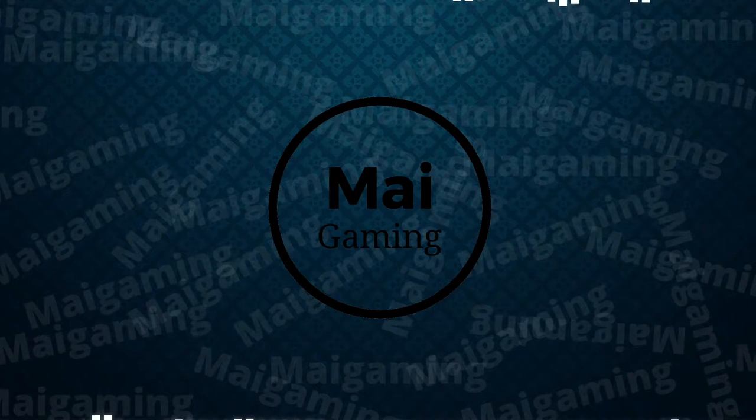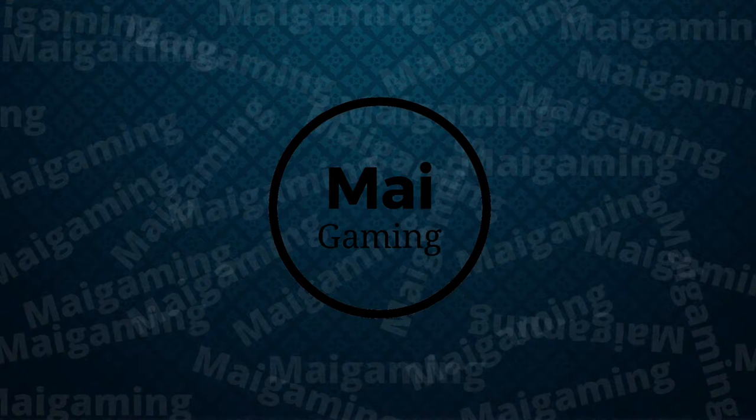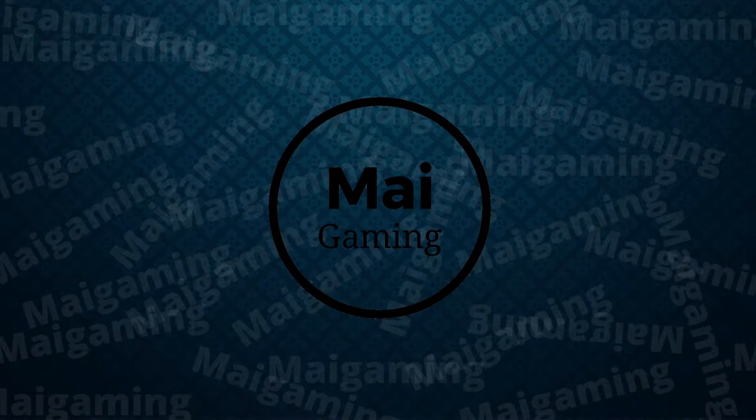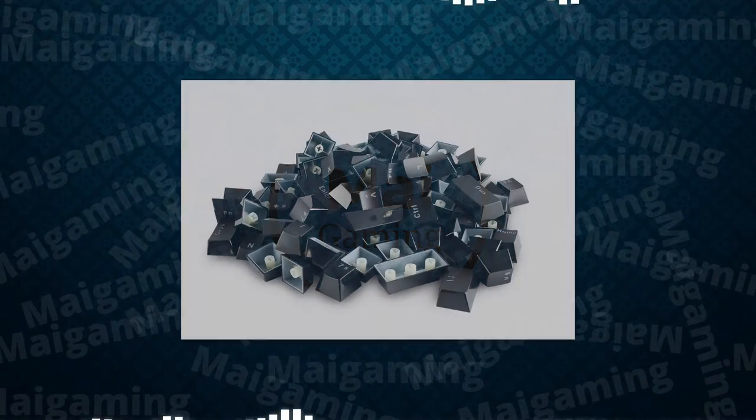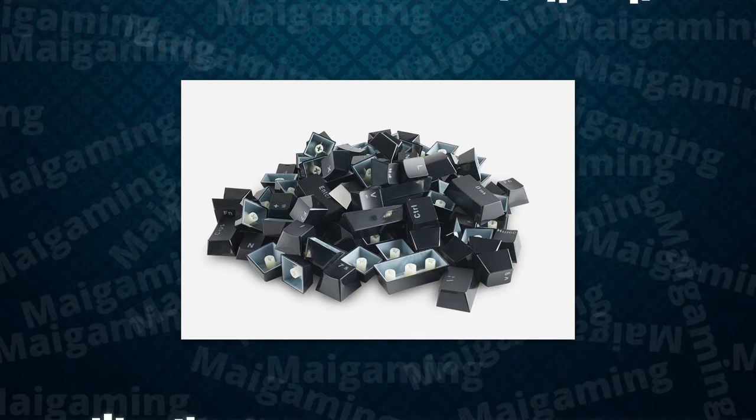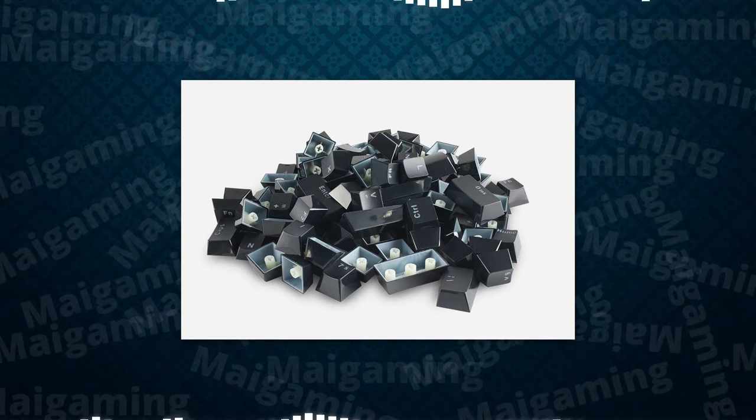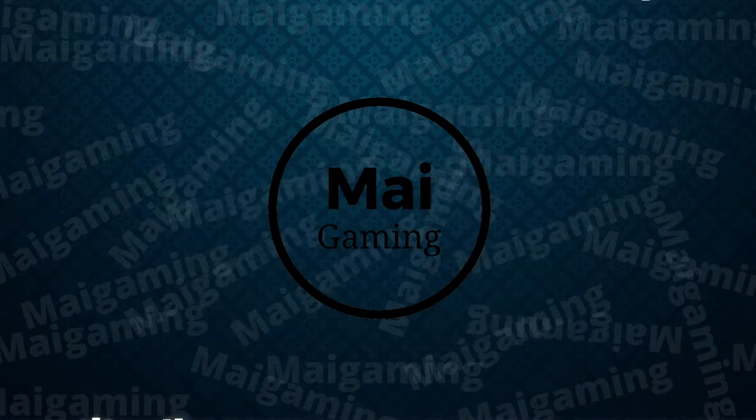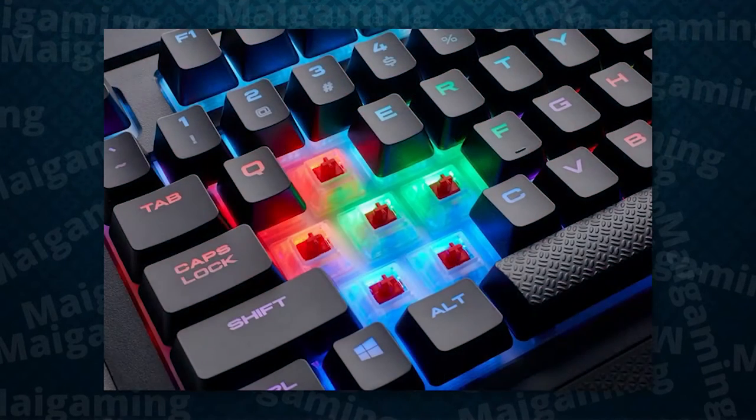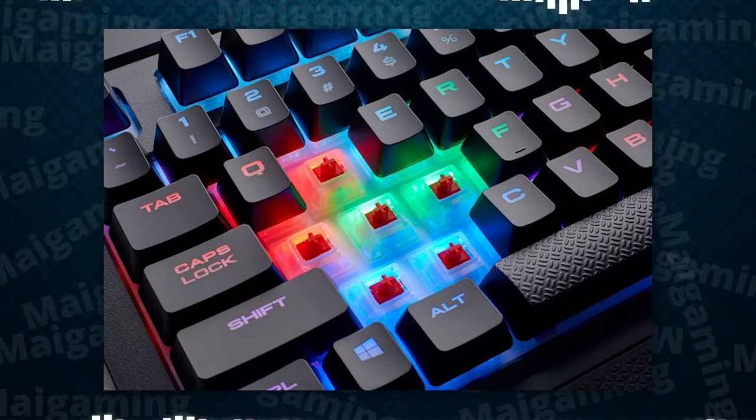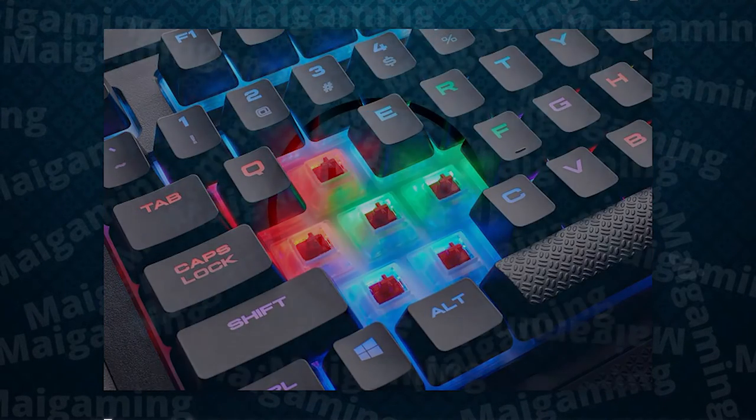You can also customize keycaps depending on what you feel you like. For example, rubber keycaps can help with grip and PBT keycaps are really durable. You can also change the way your keyboard looks by swapping out keycaps and buying a new set. Being able to pull out keycaps also makes it easier to clean.